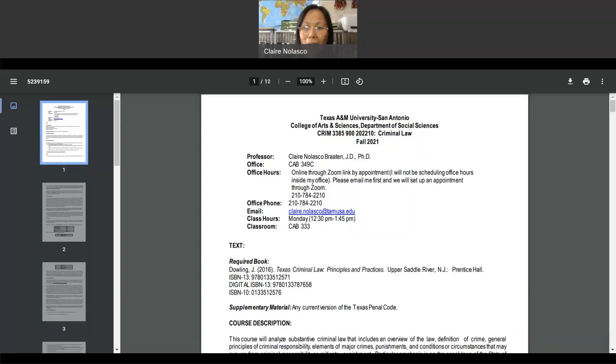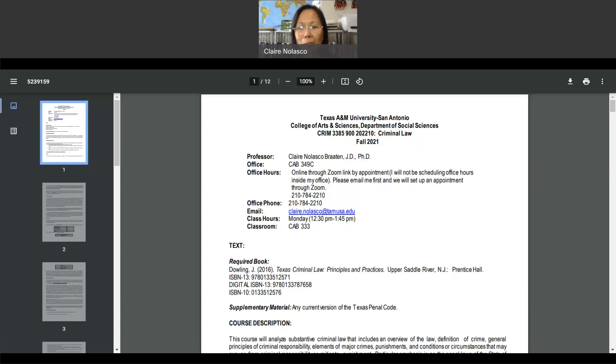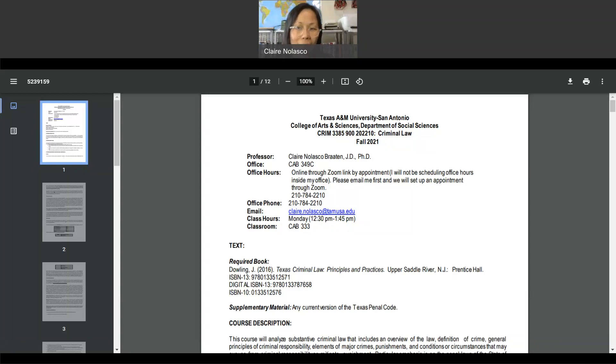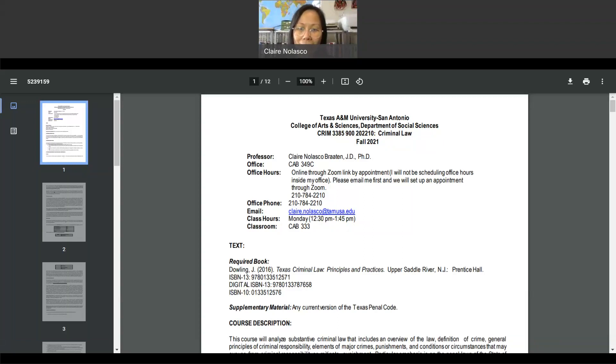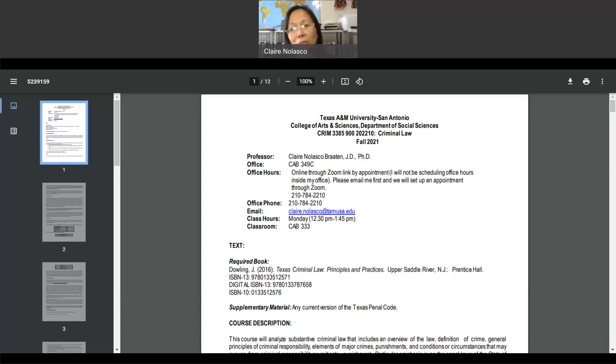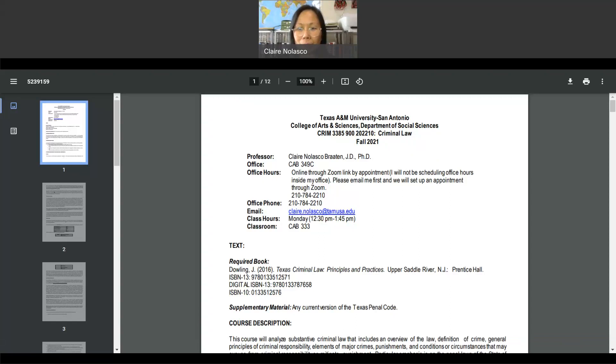For guidance on how to answer the discussion assignments, which I will grade using a rubric, you have to check the files labeled sample or model answers to criminal law cases. I uploaded several files on Blackboard that will show you how to answer the case scenarios in the discussion assignments. When discussing the case scenarios, please summarize the issues, the applicable law, the elements of the applicable law, and your detailed analysis of how the facts fit the applicable elements of the law.